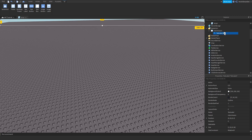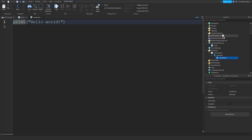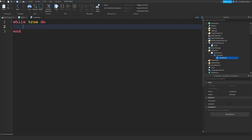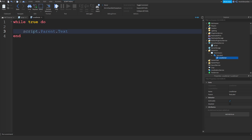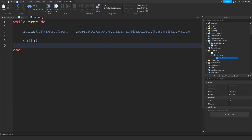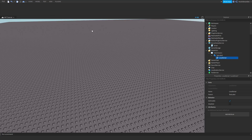I'm going to do a Guffin Black and put it in a LocalScript. What we're going to be doing is: Script.Parent.Text is equals to game.Workspace.MinigameHandler.StatusBar.Value. Wait. Just like this — easy peasy.